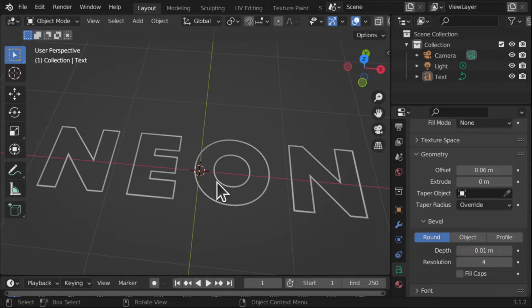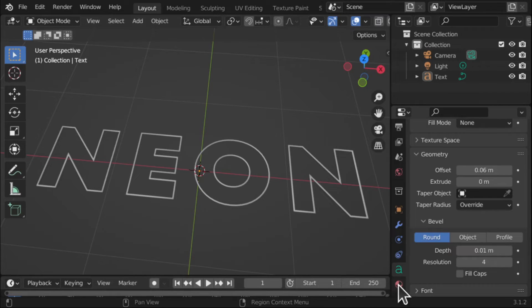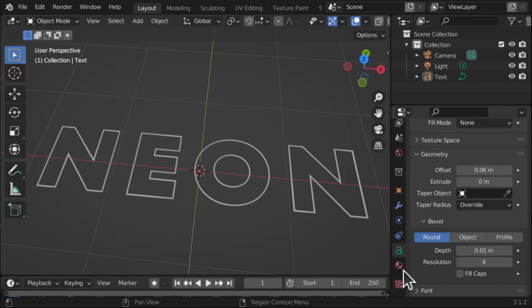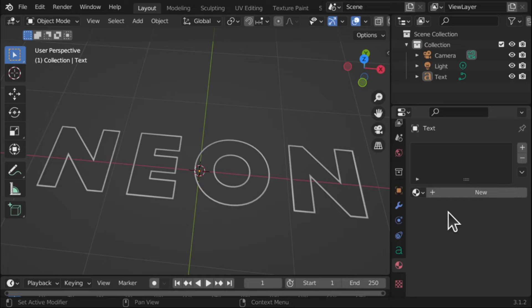We are now going to add the material to create a glow with this. So I'm going to come down to the materials, this one here, Material Properties. Scroll this up and we're going to come in here and add a new material to this text.